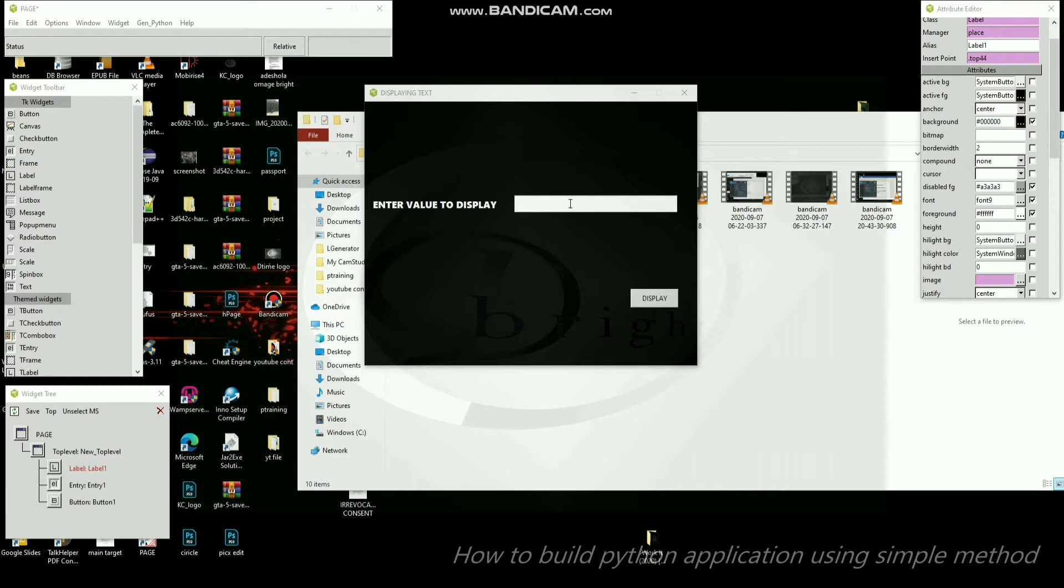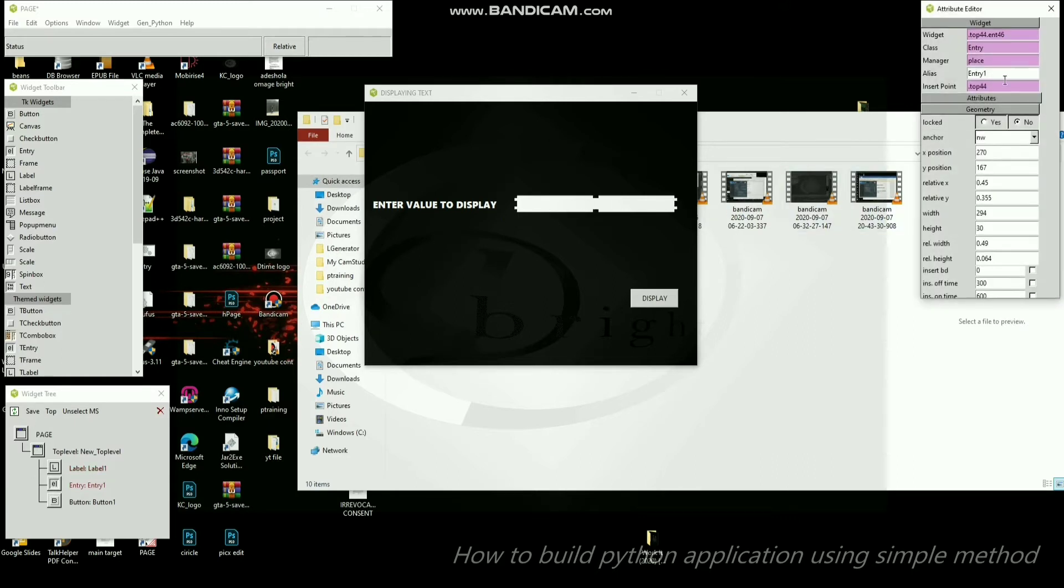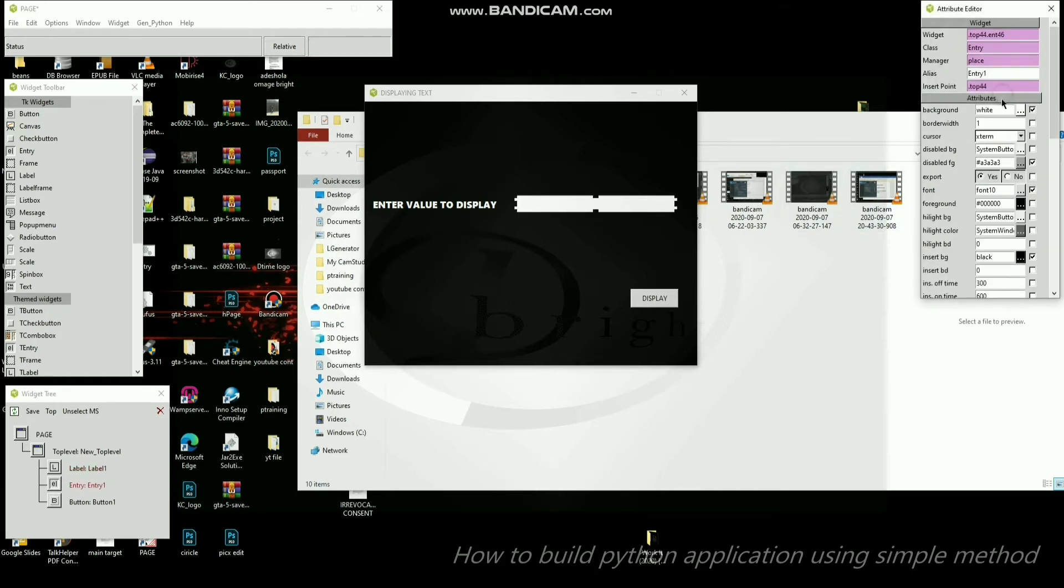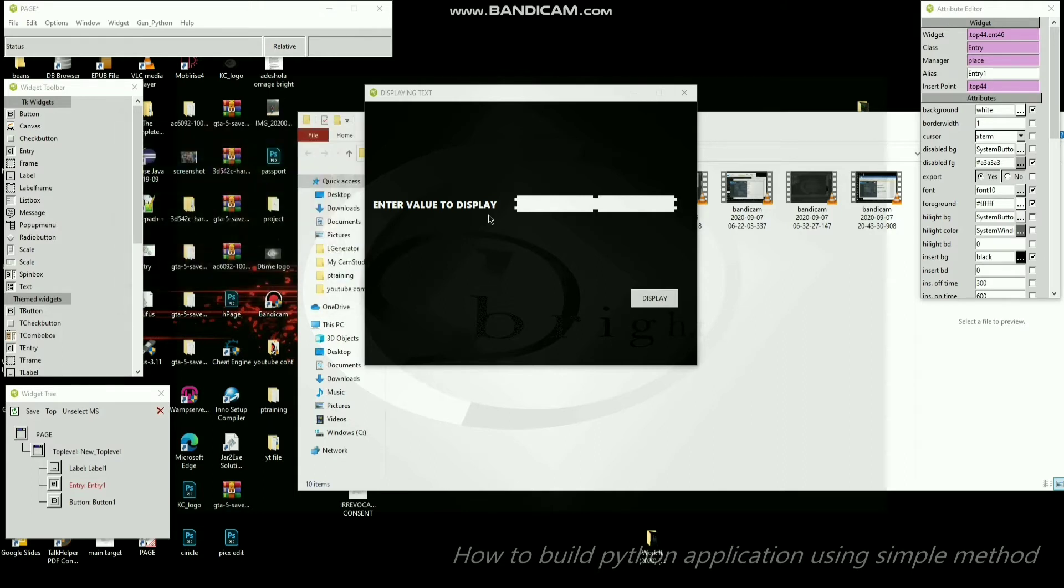We get this. Then we can make this one gray, and let me change the foreground. Foreground is the color of text. Anything the user types will automatically be white.